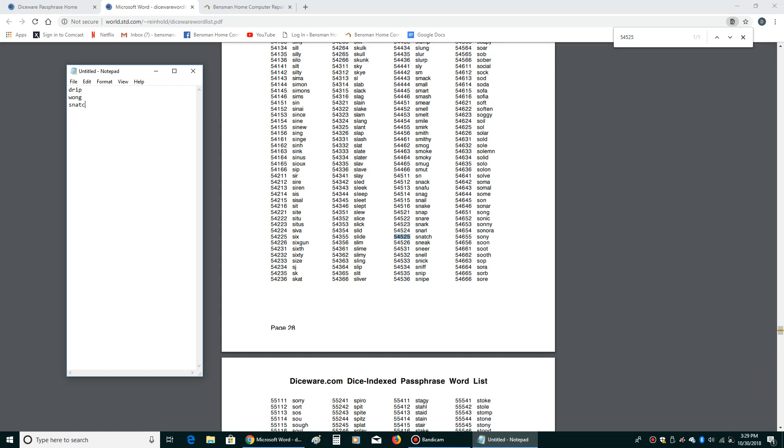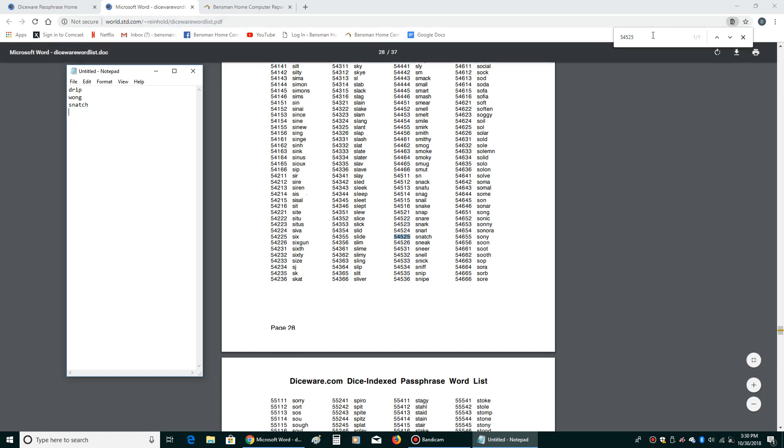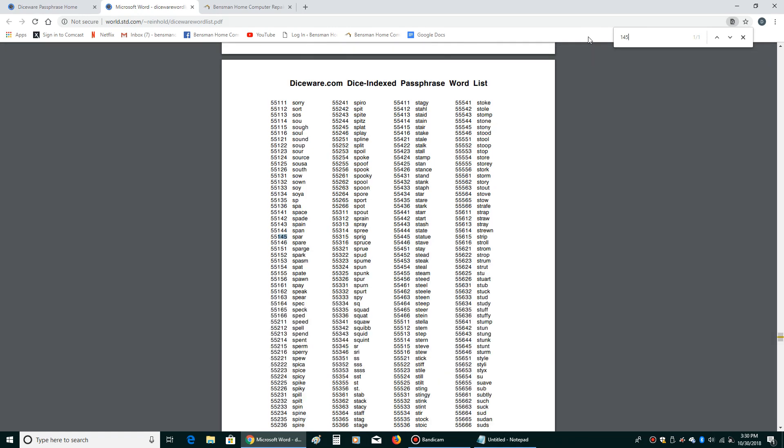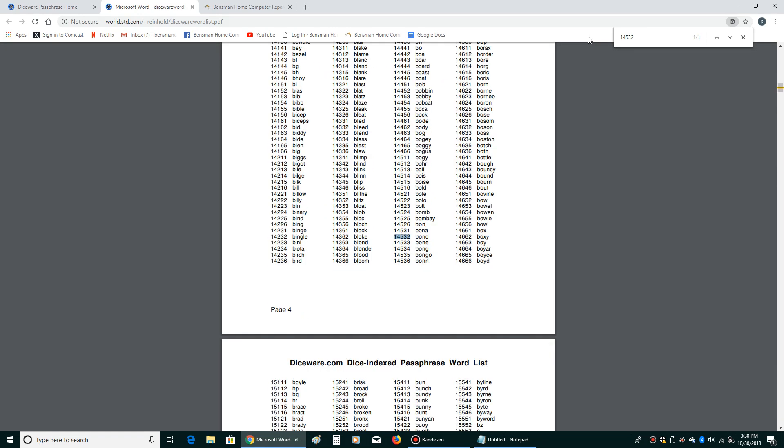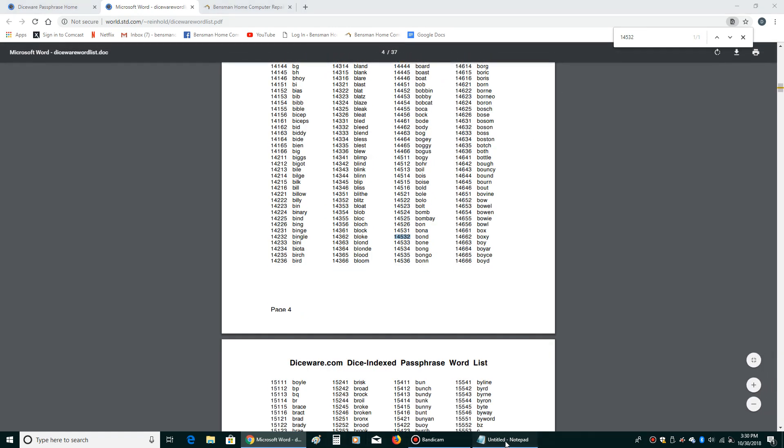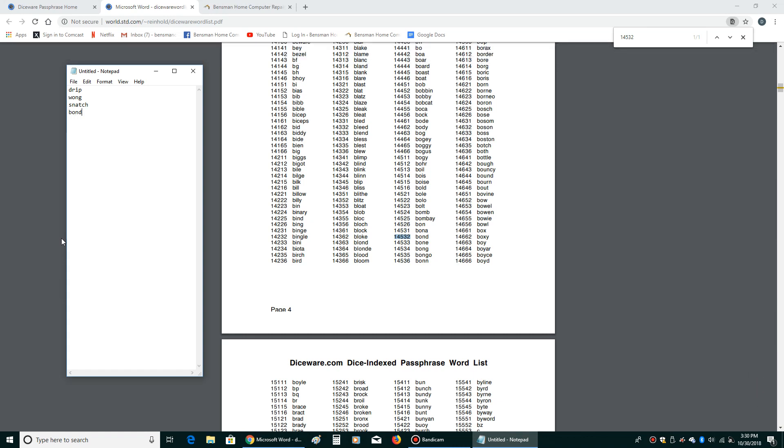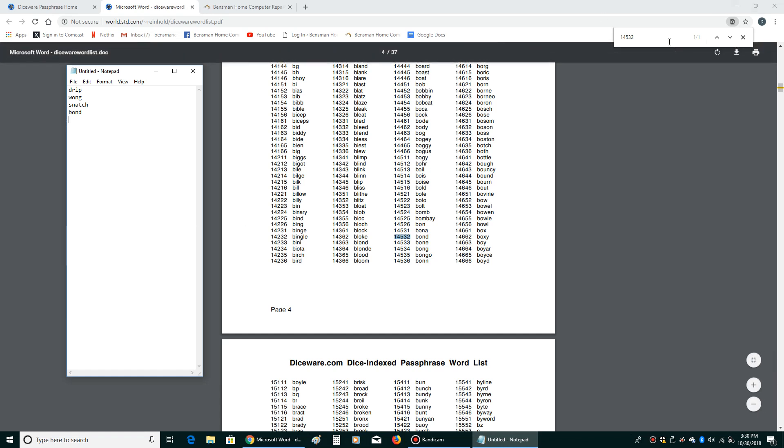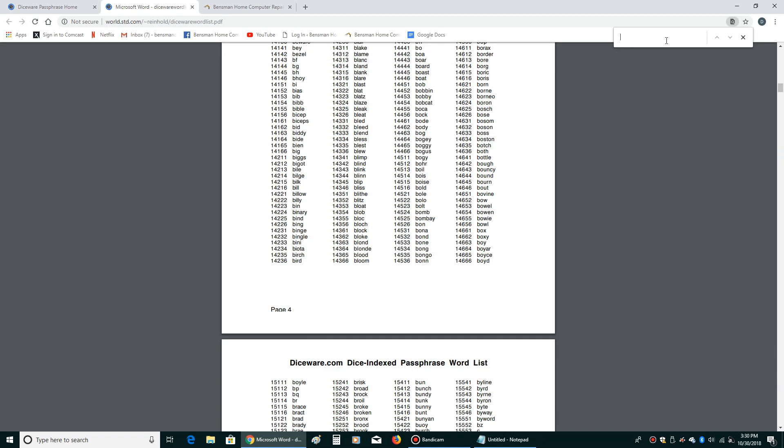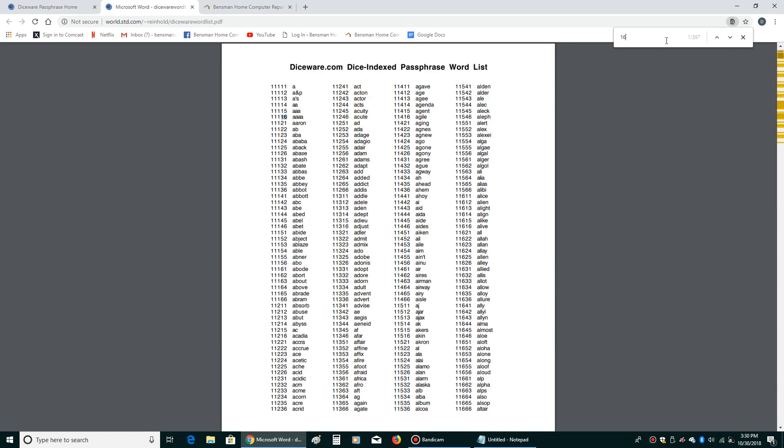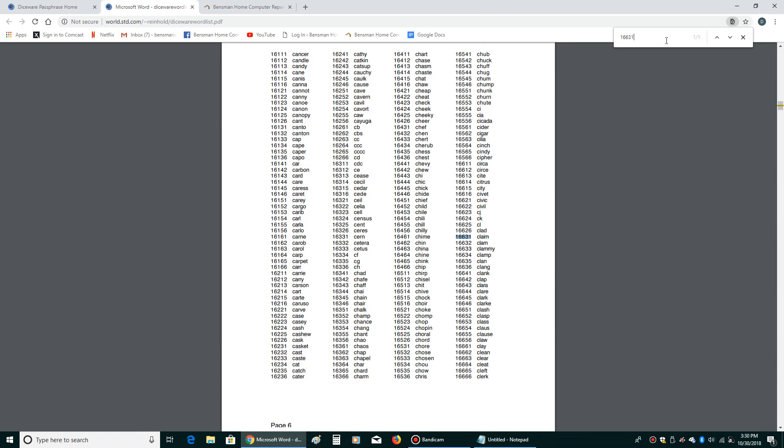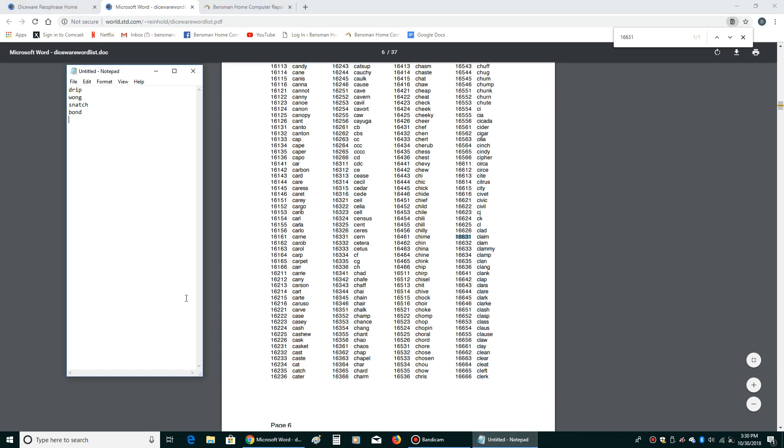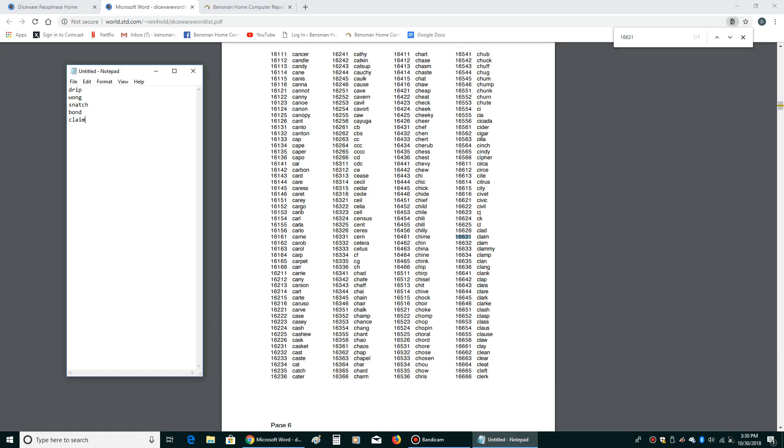And then roll them again. And we got 14532. One, four, five, three, two, and that's bond. And 16631. So then we're going to type that in, 16631. And that's claim, C-L-A-I-M.